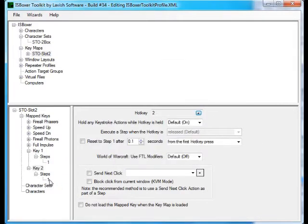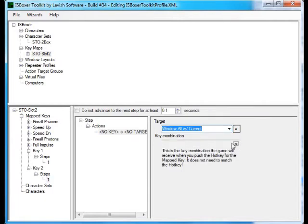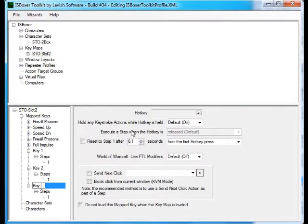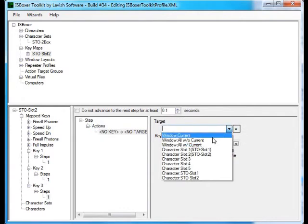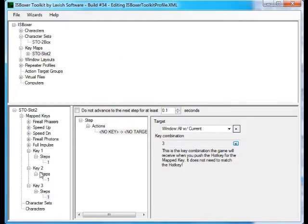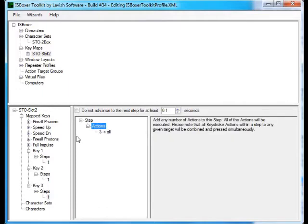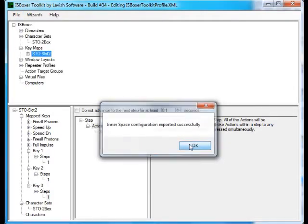We'll set our hot key to 2 for the steps, making sure we send it to all plus the current — send it to 2. Then we will add key 3 the same way. There are two different hot keypads in the game: one for your space setup and one for ground. I tried to lay mine out so it didn't change my playstyle going from ground to space. Then add this to our character set, save it, and export it to Innerspace.